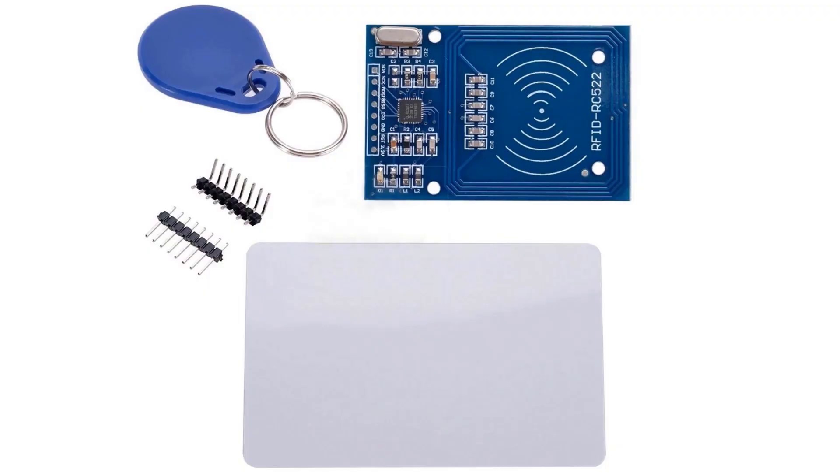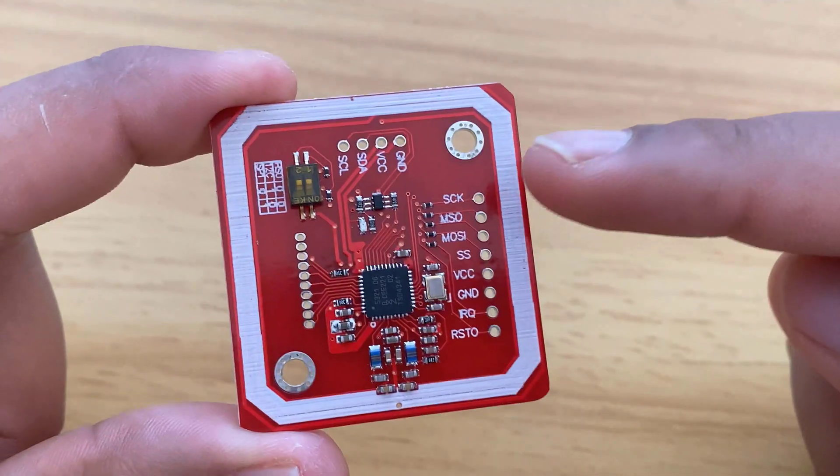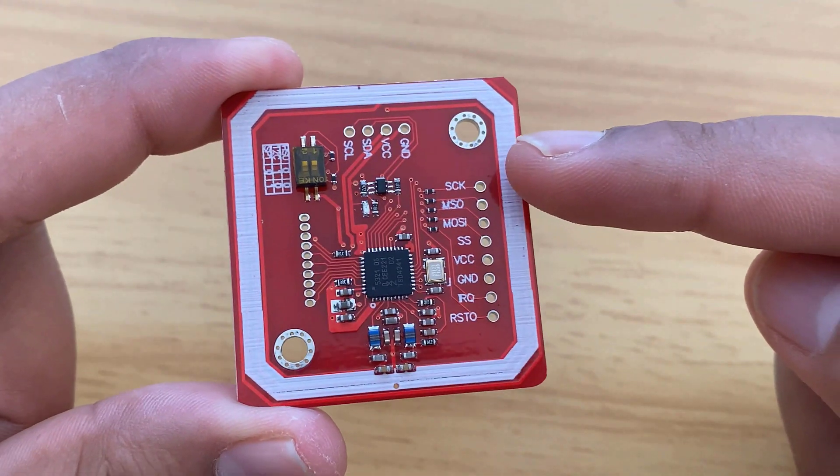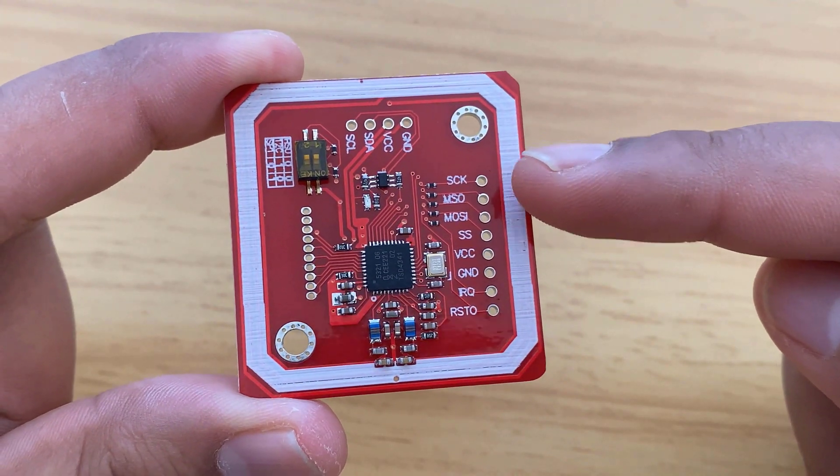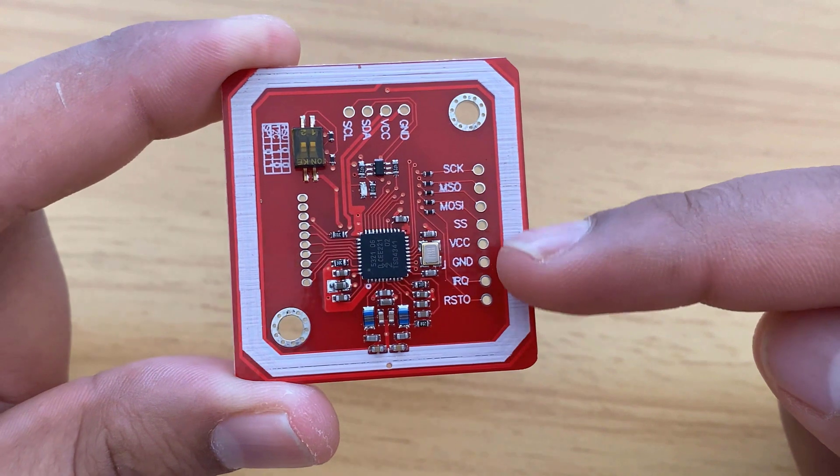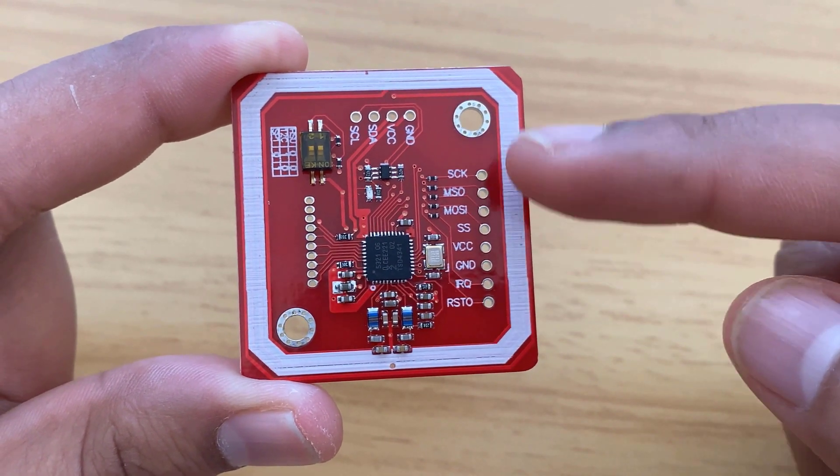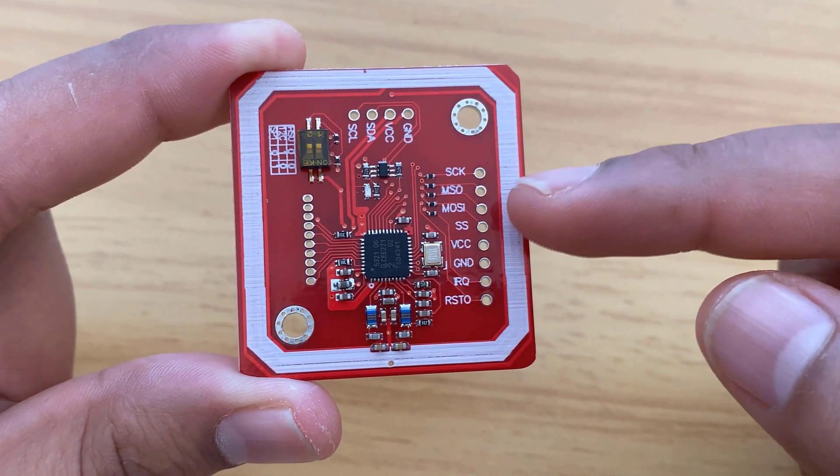Earlier we used the RC522 module which is certainly the best non-RFID module for Arduino projects. But the PN532 NFC reader has certain advantages over RC522, particularly in terms of communication options.